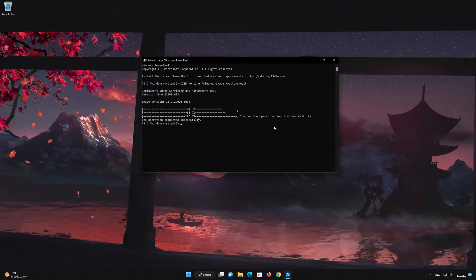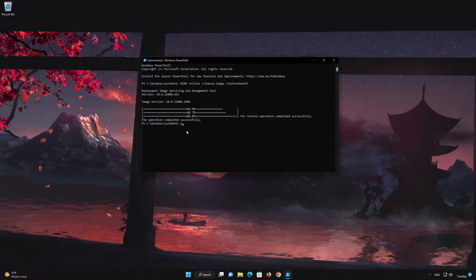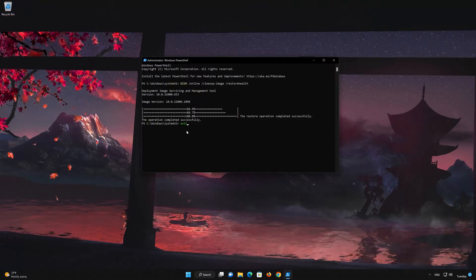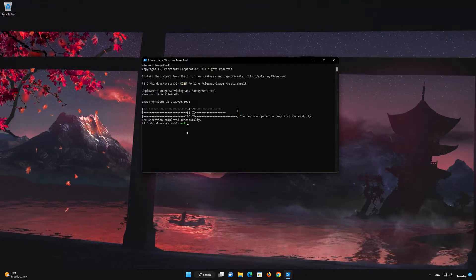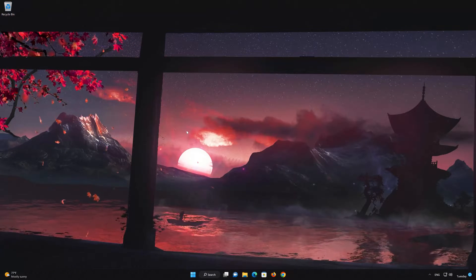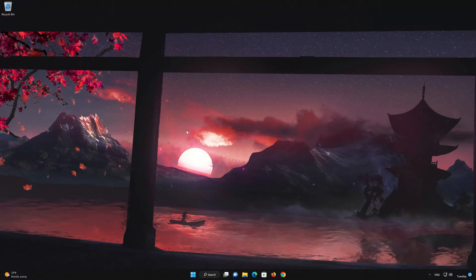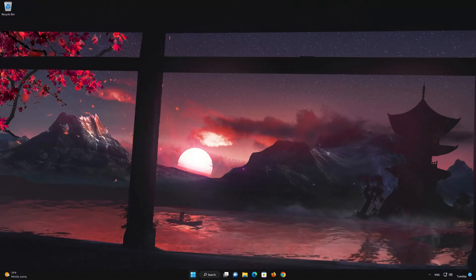Now type Exit and Restart. If this tutorial helped, don't forget to like and subscribe.